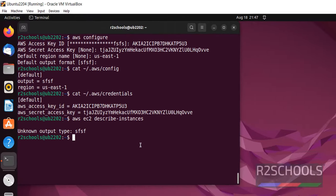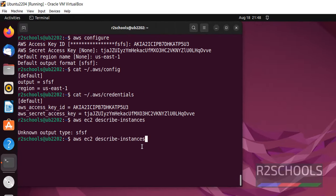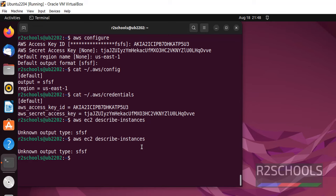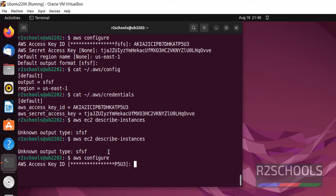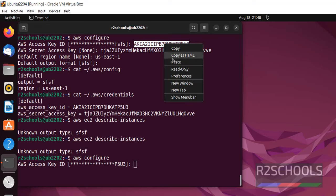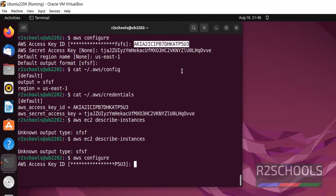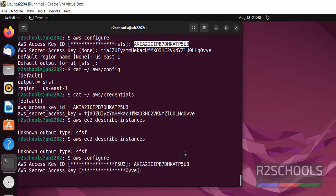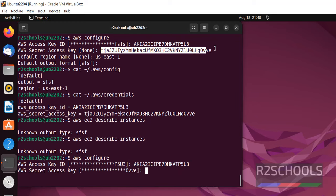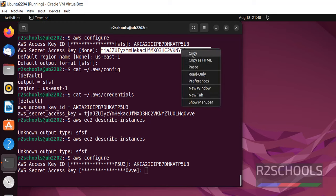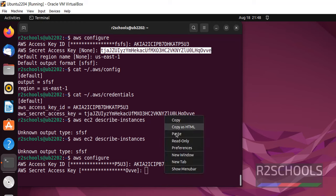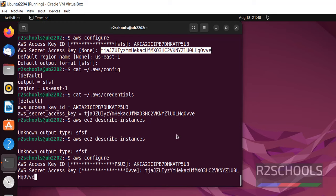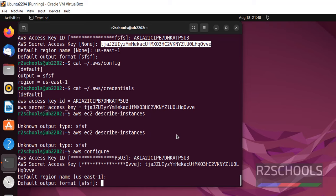Now again run same command. Because we haven't received any output. Because output type is not set. So configure. Copy the same access key and paste. Again copy secret access key, paste again here. Enter.